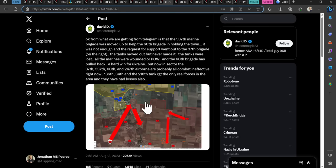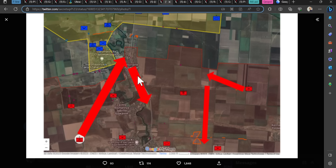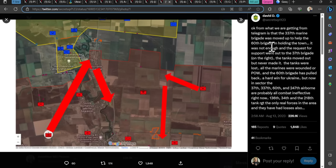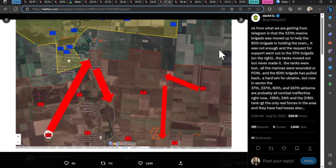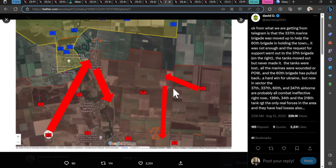I mentioned that JDAMs are being witnessed far more frequently on the front line. Recently, two JDAMs hit this high-rise building in Uruzhine and eliminated the entire position from which Russians were coordinating their operations, probably killing every Russian there. This is a significant hit on what is claimed to be a command and control center in Uruzhine. From what we're getting from Telegram, the 337th Marine Brigade was moved up to help the 60th Brigade holding the town. It was not enough. A request for support went out to the 37th Brigade on the right. The tanks moved out but never made it. The tanks were lost. All the Marines were wounded, all prisoners of war.